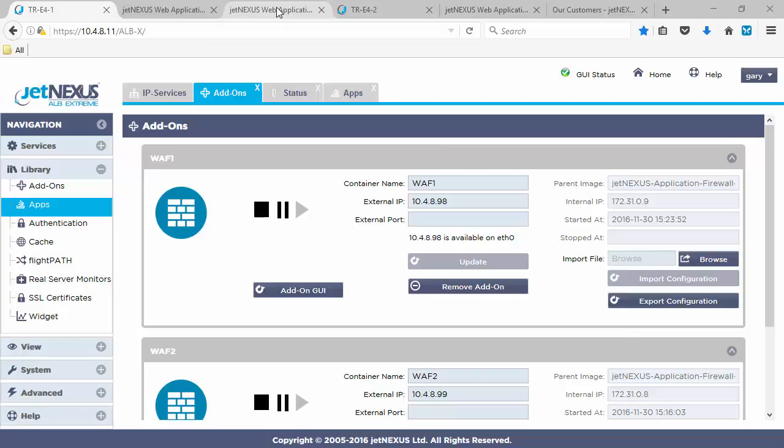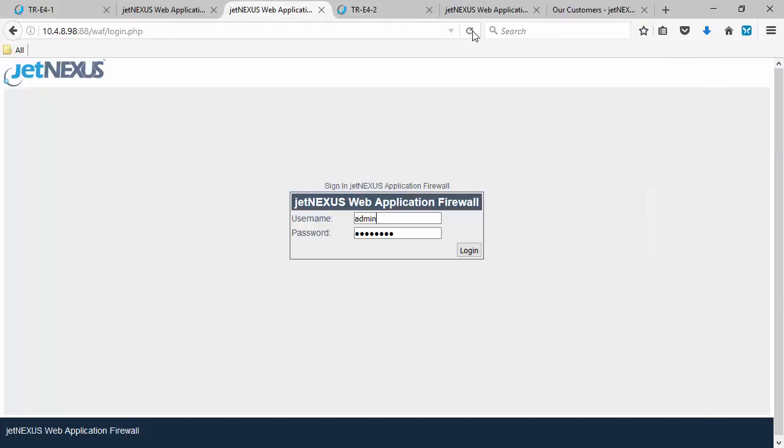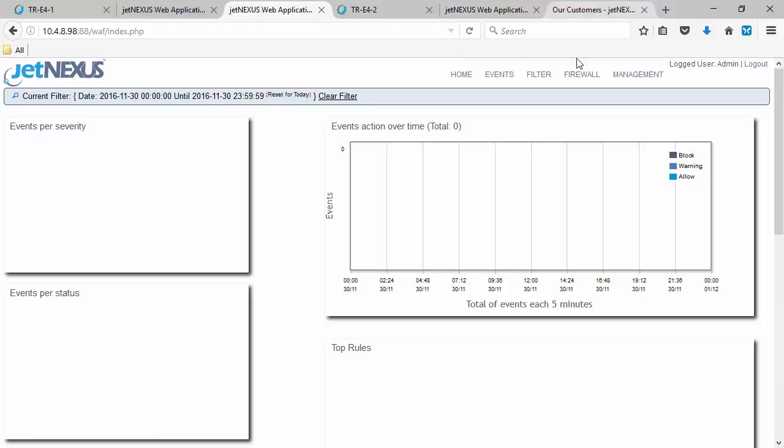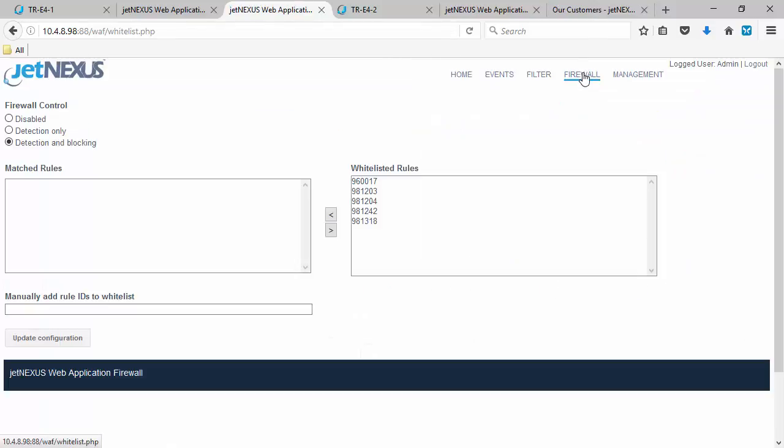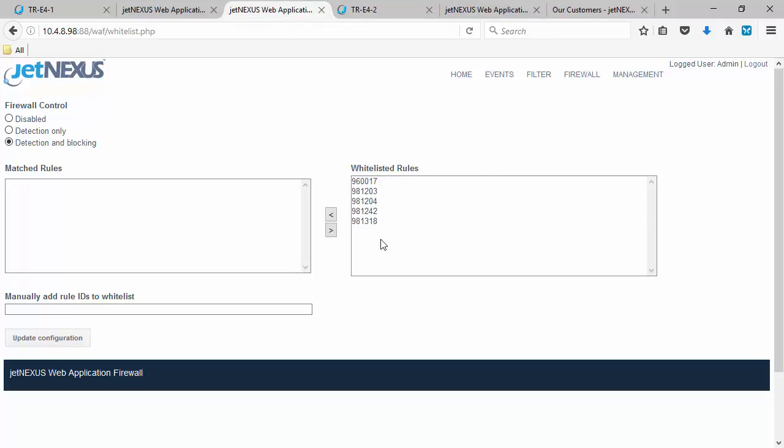So now let's look at. Box one WAF one. We can now see. Just have to log on again. We now see. On the firewall. It's changed to detection and blocking. And we've got some white listed rules. So they're the same now.